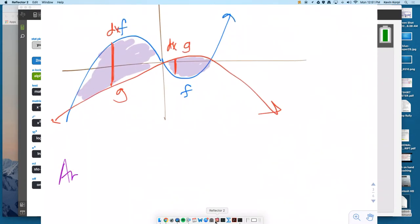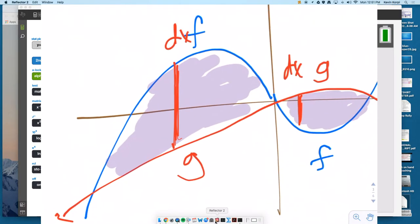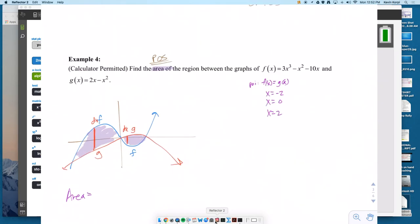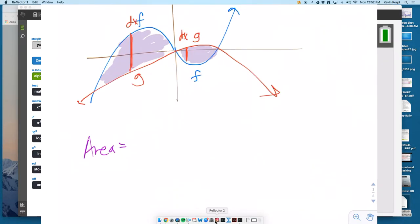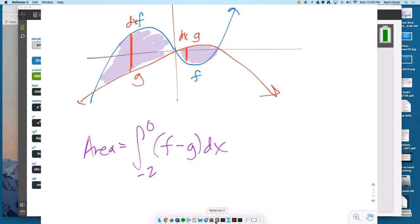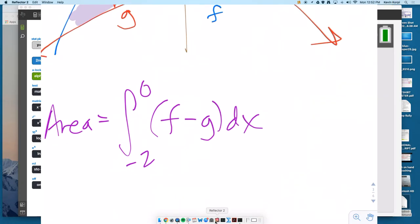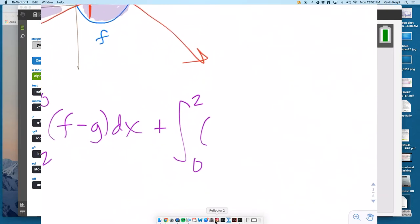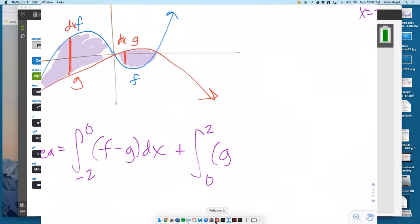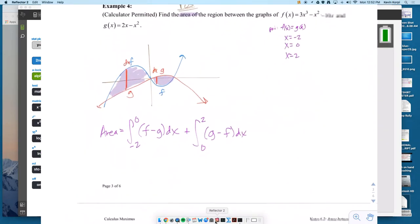Let's call our integral 'area' instead of A, since we tend to store things as A. In the first region, the integral is from negative 2 to 0 of F minus G — so F minus G dx. Then plus, we'll pick up at 0 using the additive interval property and cruise over to 2. This time it's G minus F dx.